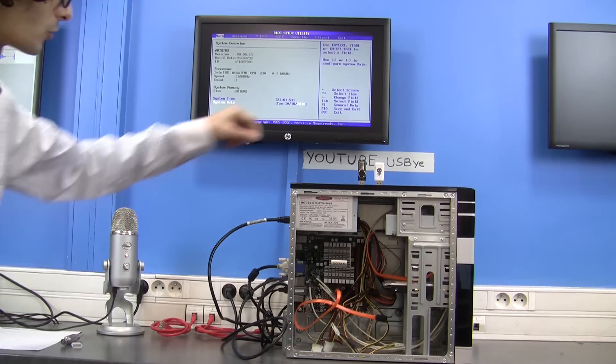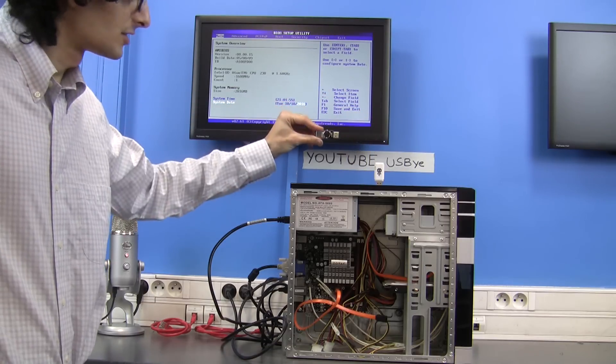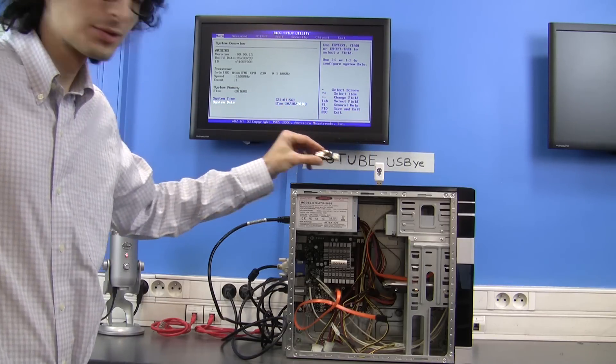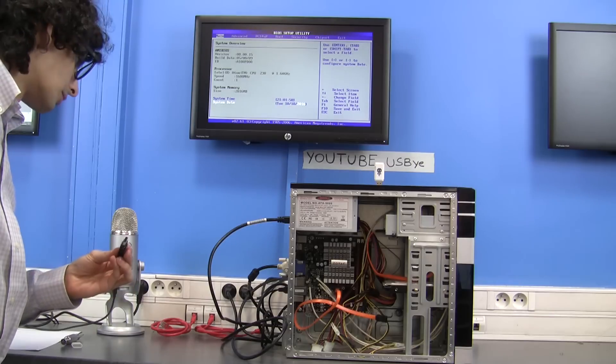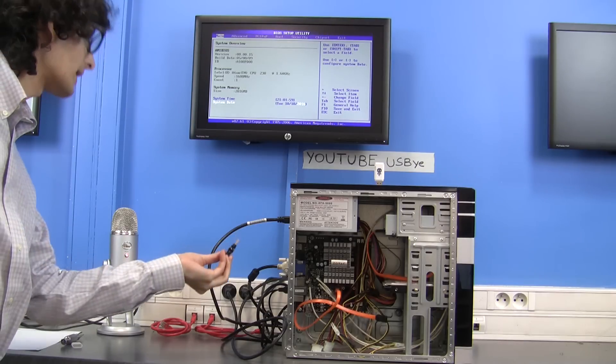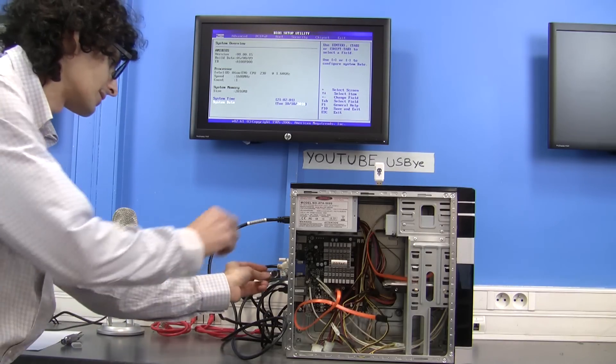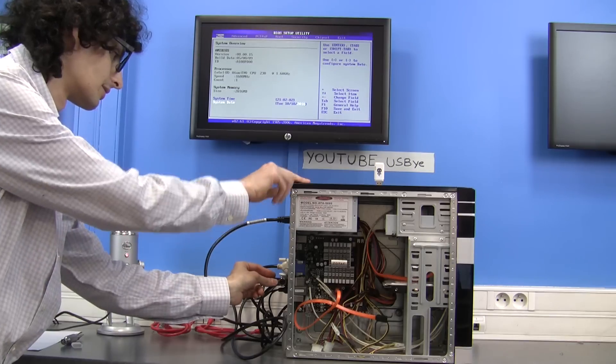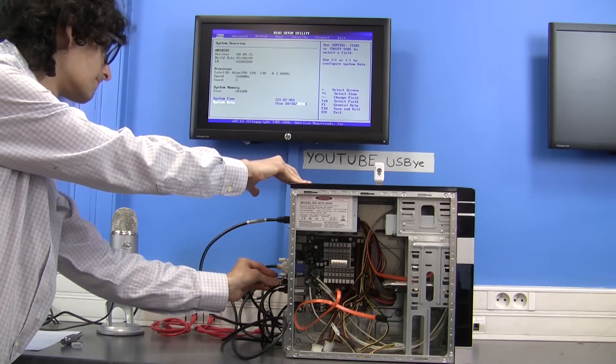So I'll take this USB killer and put it in the back of the case and see what happens. Okay, let's go.